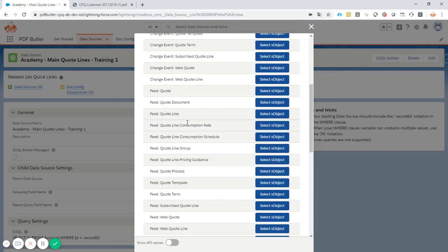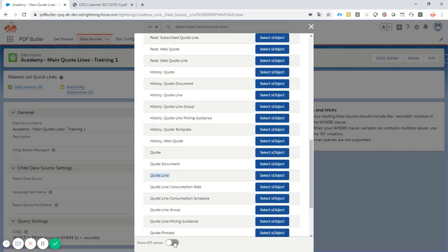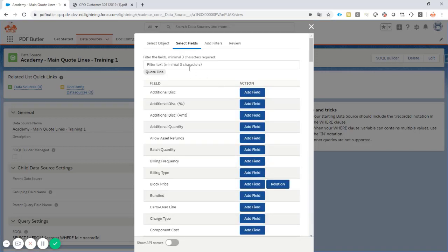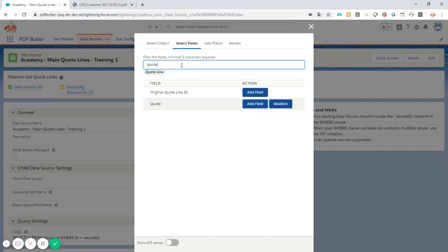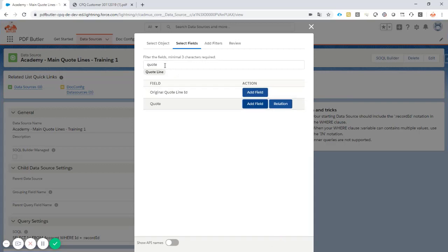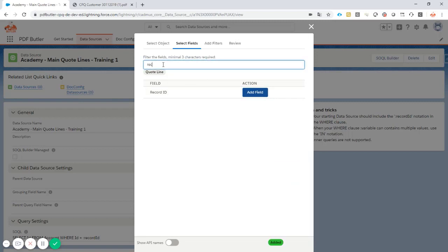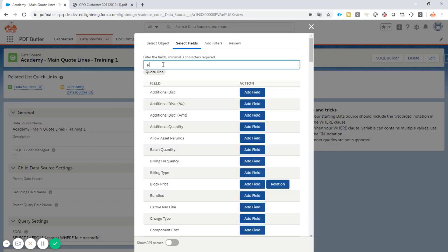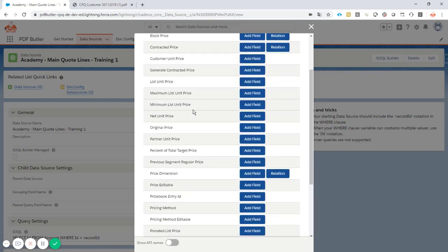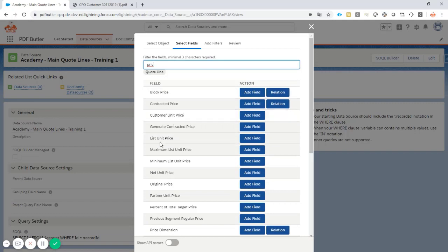We filter on quote lines — there are loads of objects here so it might take a second. 'SBQQ Quote Line' — this is the quote line from the CPQ package, that's the item I want. I want the quote ID to filter, to know I'm only selecting lines linked to this quote. I'll also take the record ID and then a price field — let's take the net unit price.